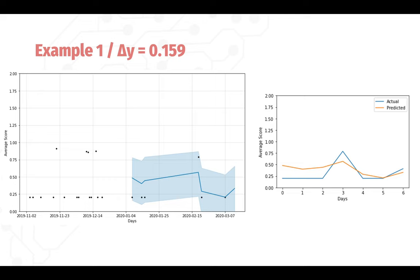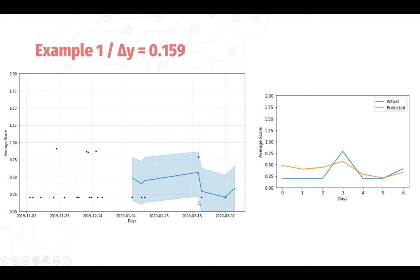This is a sample from the data with a delta y of 0.159. As you can see here, we have the average score from zero to two. The dates, the 14 days of training and the seven days of prediction. The points are points obtained from the dataset itself. So these are the training points and these are the testing points. And the line is our prediction.